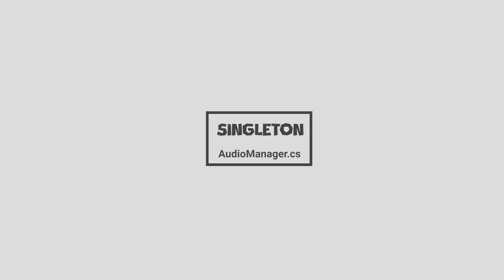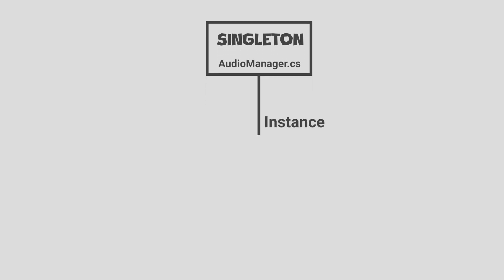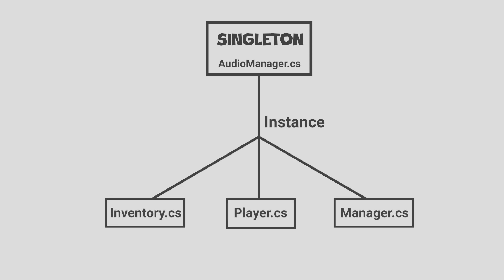Basically, a singleton pattern is a design pattern that restricts us to having just one instance of an object. The cool thing is that any script can access the singleton, allowing you to easily connect objects to important parts of the game like the player or other game systems.